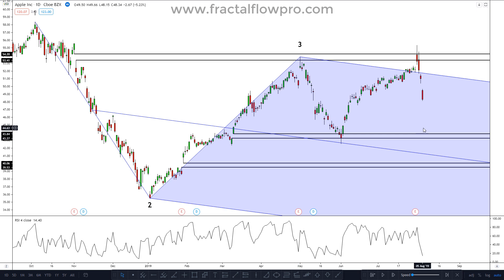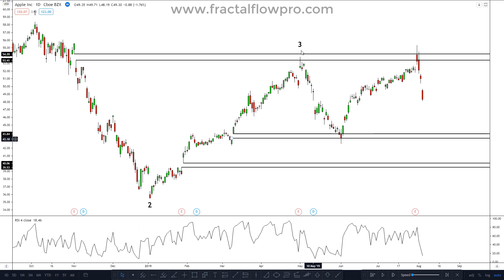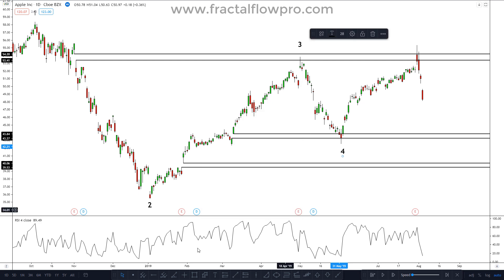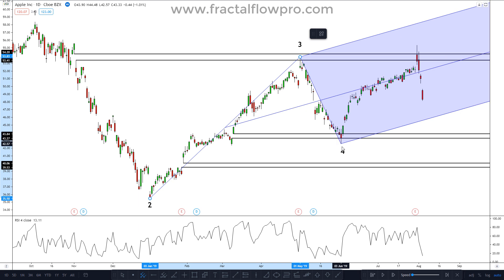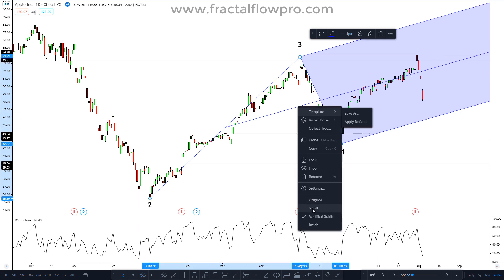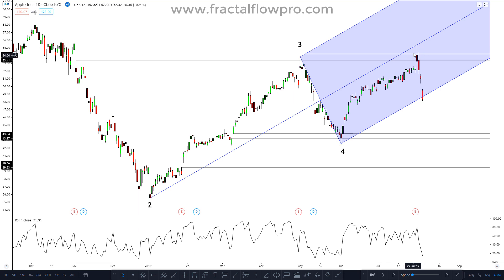Here we can see that price went back up to the level of the supply zone at high number 3. That's an important level to watch, and it's also time to update our line work since we have relevant new information. The new major low will be called low number 4, and we can use market extremes 2, 3, and 4 to draw a new standard pitchfork. By doing that, we can observe that price hits the center line of the fork exactly when it hits the supply zone from the beginning of the video. It's also producing a clear fractal bar and a bearish reversal divergence in relation to high number 3 — this situation screams sell opportunity.